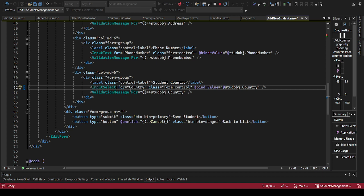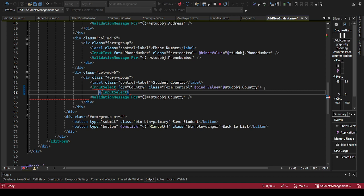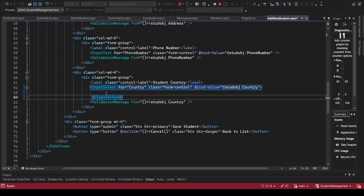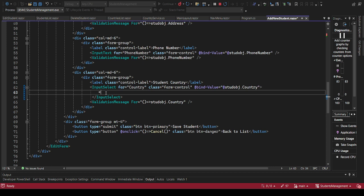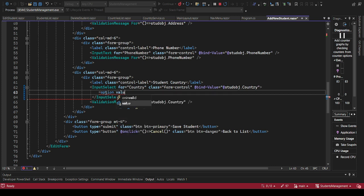InputSelect - this is for country, class name we have 'country', and the binding value is the country. Within here, instead of self-closing it, I want us to open it then say InputSelect. Inside here I want us to have the options. The first option will have value empty, and the text will say 'Select' - this will be shown before any country is selected.